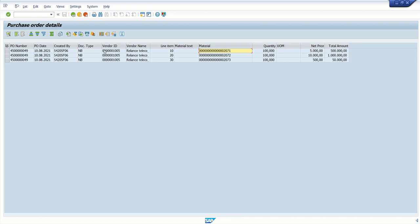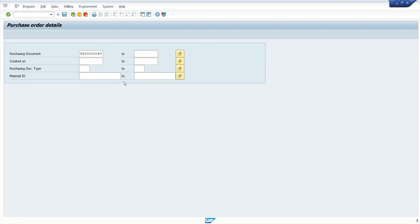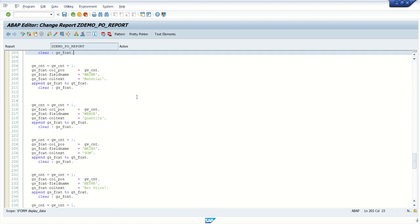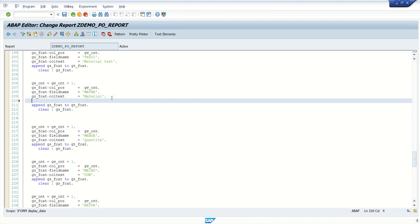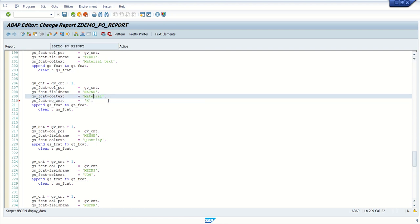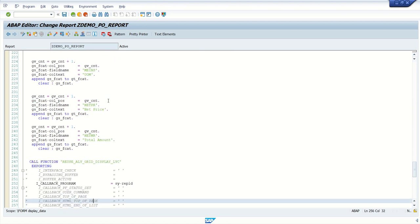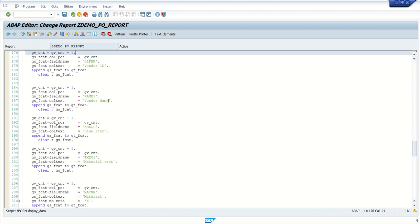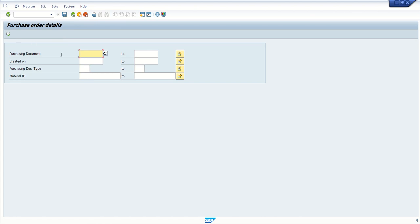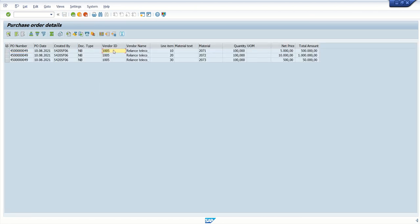And now here the material ID is leading zero. The actual ID is 2071. But this is the internal number. So here we are seeing the leading zeros. So how to remove leading zeros from the vendor ID and material ID? Very small syntax. Go inside the field catalog. Where is my material? Here is my material. So in gs underscore fcat, there is one column no zero. So we have to mark this no zero as X. So system will not display the leading zeros. And we'll add this same to the vendor. Where is my vendor? This is my vendor ID. So check and activate. Again execute the same purchase order number. See this time system is not display the leading zero.